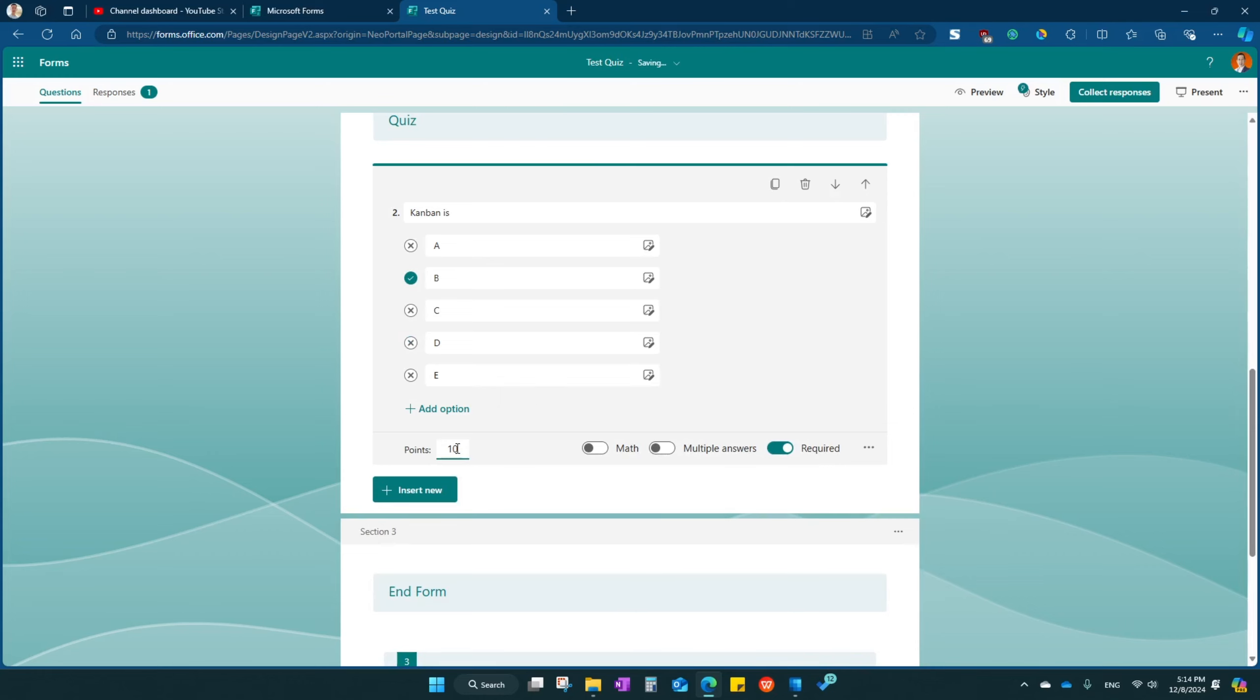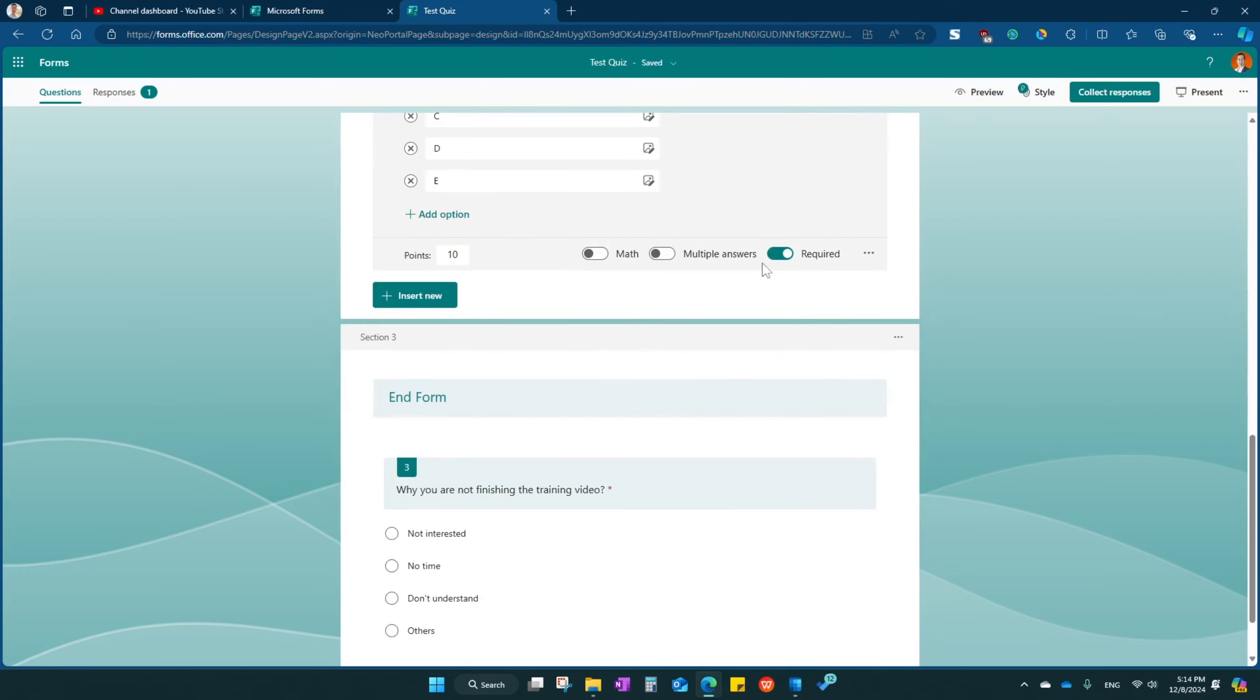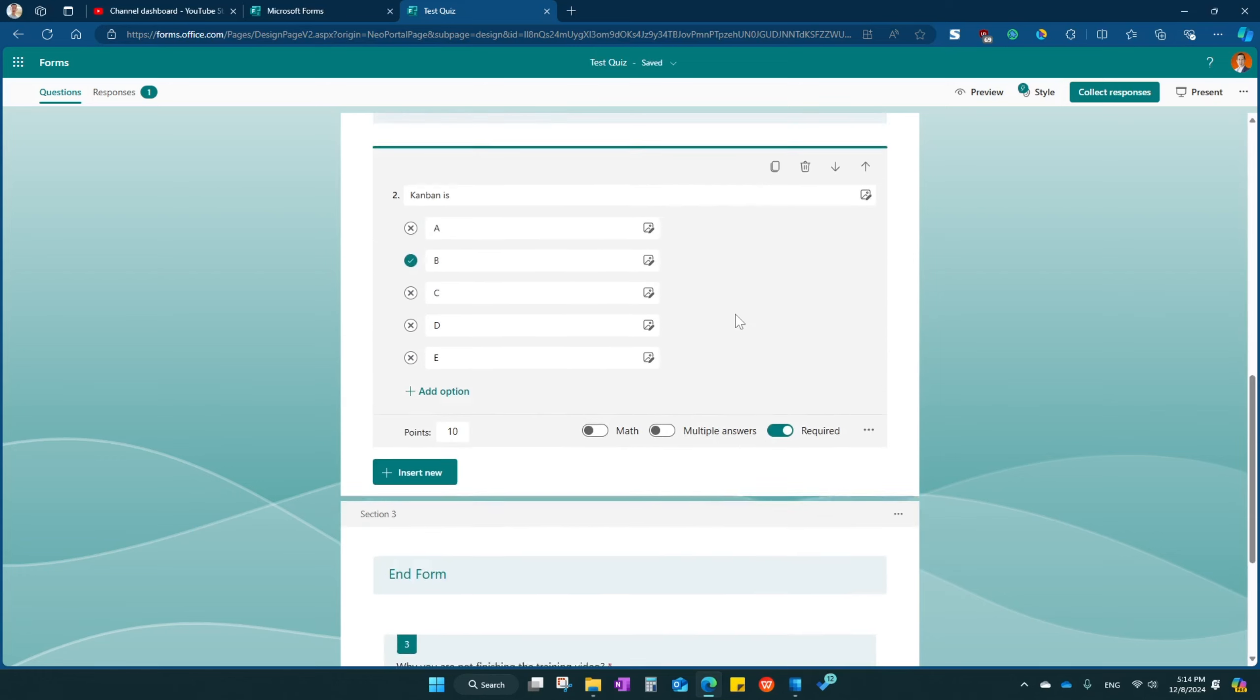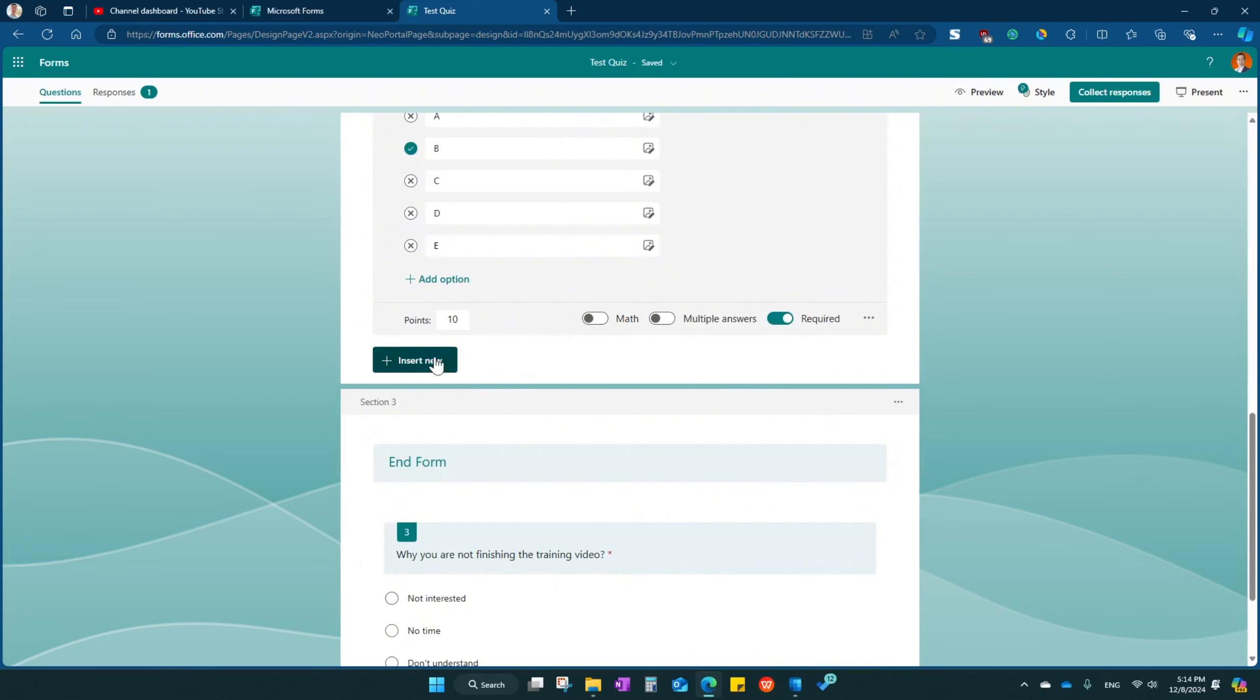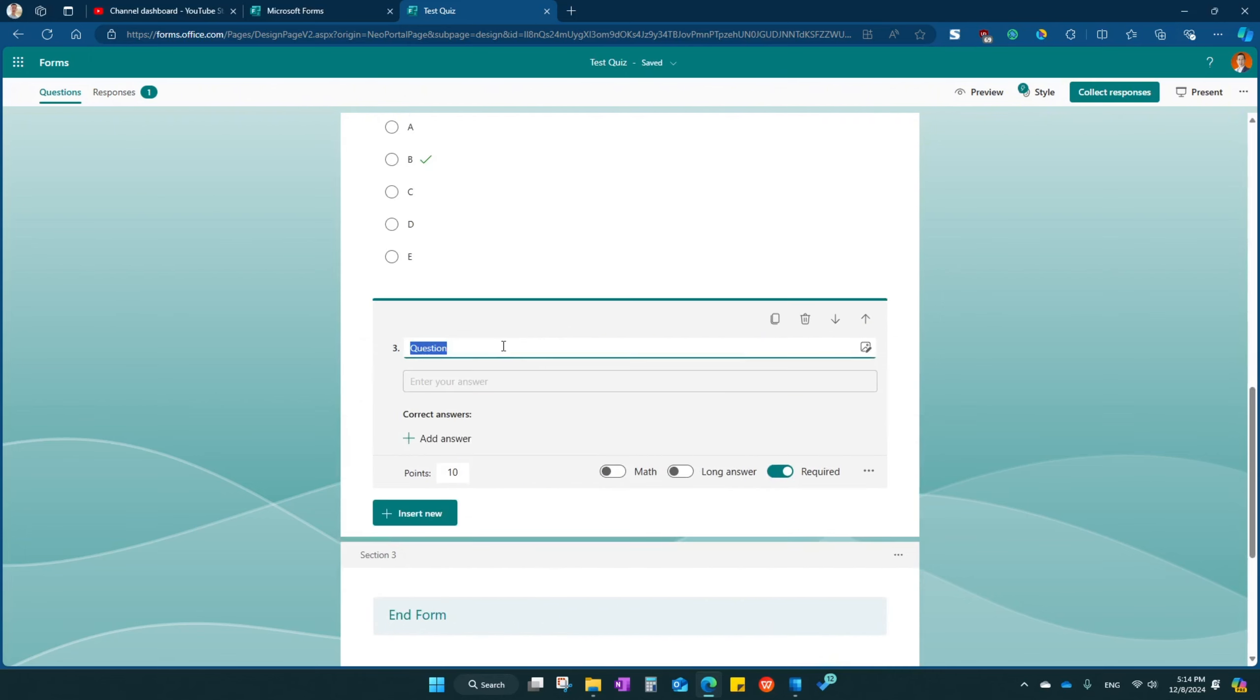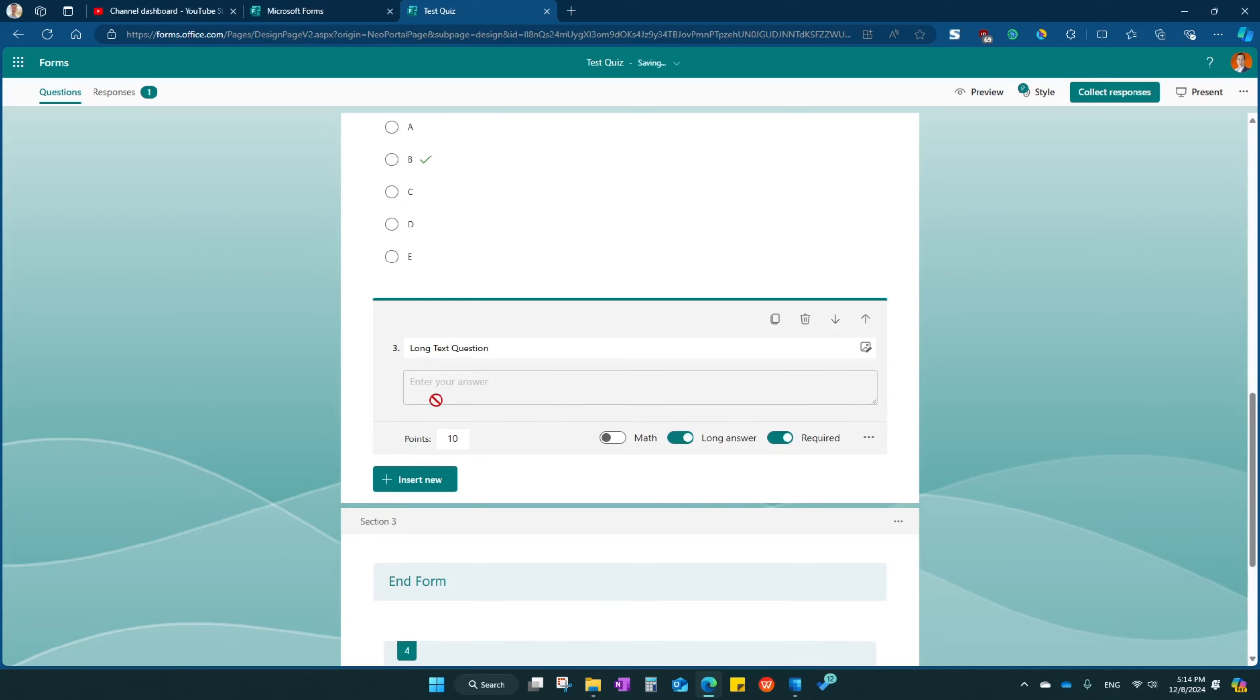Then you can put in your point system right over here. And you must put in the required field message. They have to answer this. Now, next, I can create a text question, long text question. Then you select here so that they can answer the question.